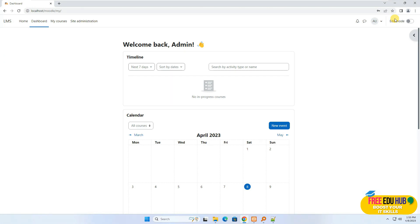That's how we install Moodle using XAMPP, which is a free open source software to run PHP applications — and Moodle itself is an open source program. Since we've set up the server to run PHP applications, you can also use Joomla, Drupal, WordPress, or any other PHP open source content management system on your XAMPP server. That's it for today, thank you very much.